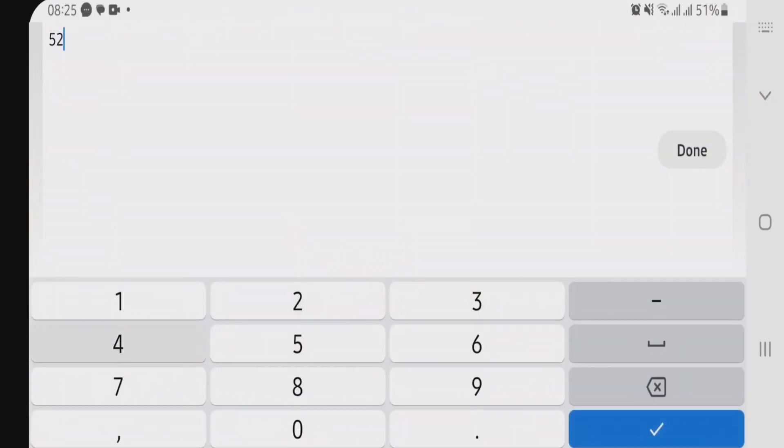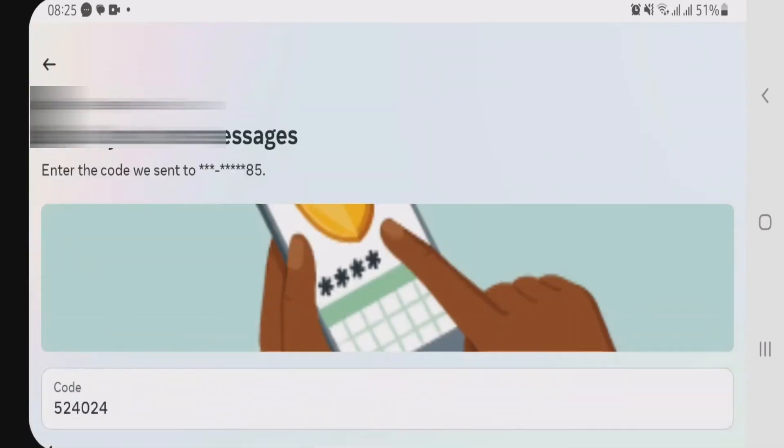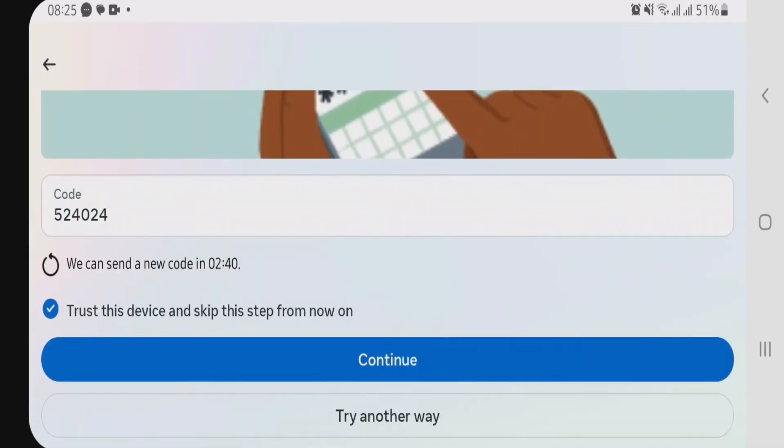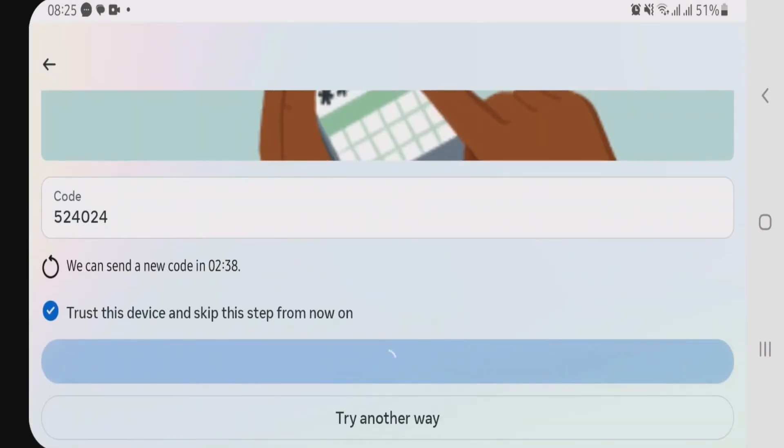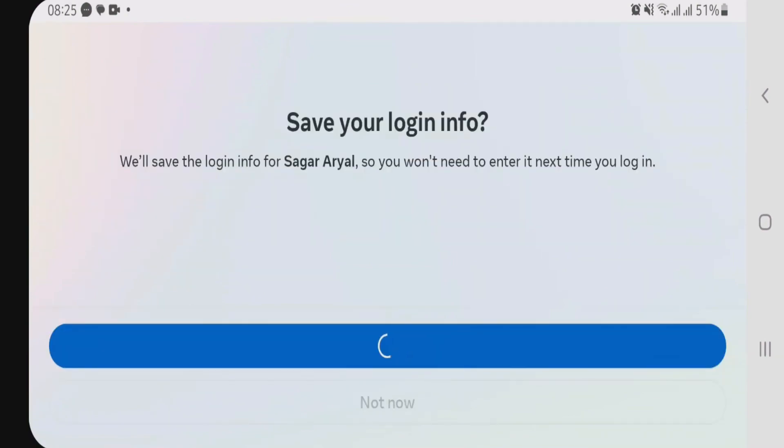So now I am just going to put the code that has been received on my phone. Okay, now I will continue. And you can save the info if you like.